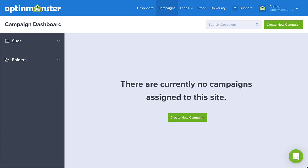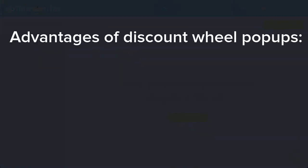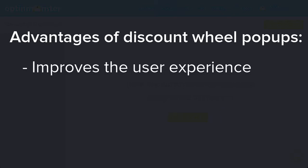Before we dive into the tutorial, let's summarize the advantages of a discount wheel pop-up. First, using this kind of campaign on your website will improve the user experience. Winning something is always fun and it makes your site more memorable to your audience.